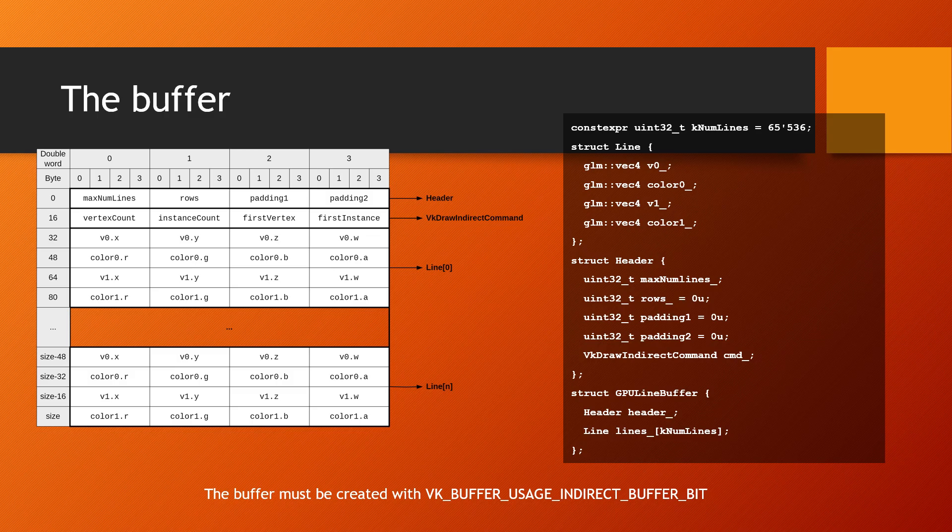The DeviceLocalBuffer, which is created with the VKBufferUsageIndirectBufferBit flag, needs to be big enough to accommodate the header and metadata, the VK draw indirect command structure and space for a number of lines. Each line is defined as a start and end vertices and the vertices' colors.